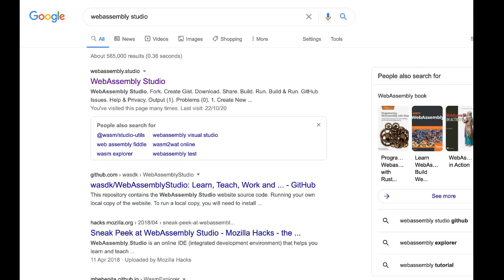Hi, in this video we're going to create a very simple WebAssembly module. Firstly, to give you a better understanding of the structure of WebAssembly. Secondly, to learn a little about how WebAssembly is run and integrates with JavaScript within the browser host.